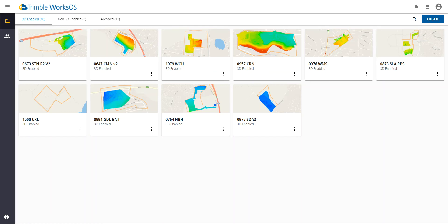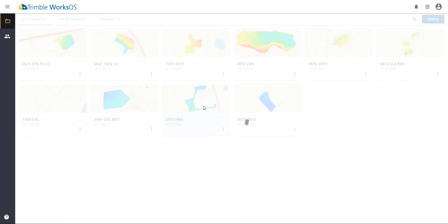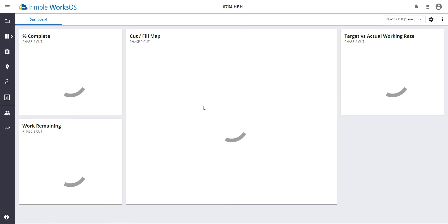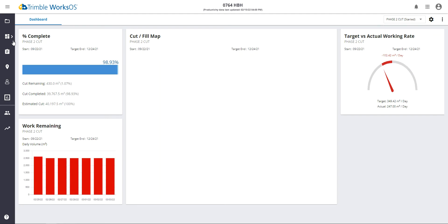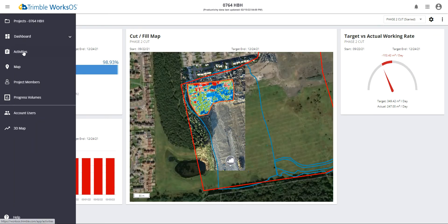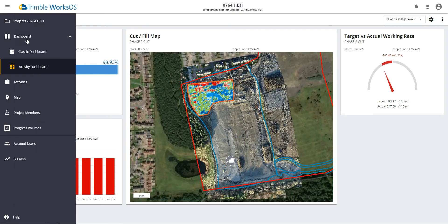I want to introduce activity within WorkSOS to the broader user base. Upon selecting a project, any project that has activities that have been created will automatically load the new Activity dashboard. This dashboard is a supplementary dashboard that is optional for use when using activities within WorkSOS.